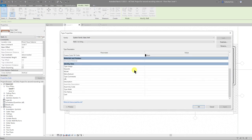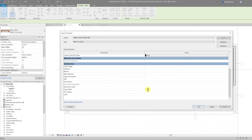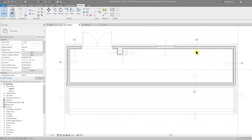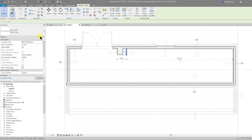Let's put some type mark information into our walls. I select one of the walls — this says Wall 2. I go to Edit Type, scroll down to Type Mark, and call this W2. Because of the wonders of Revit and BIM, all of that wall type throughout the project is now taggable with W2.